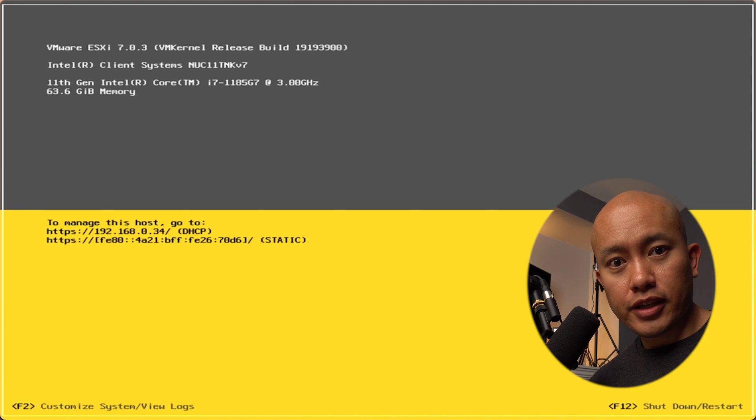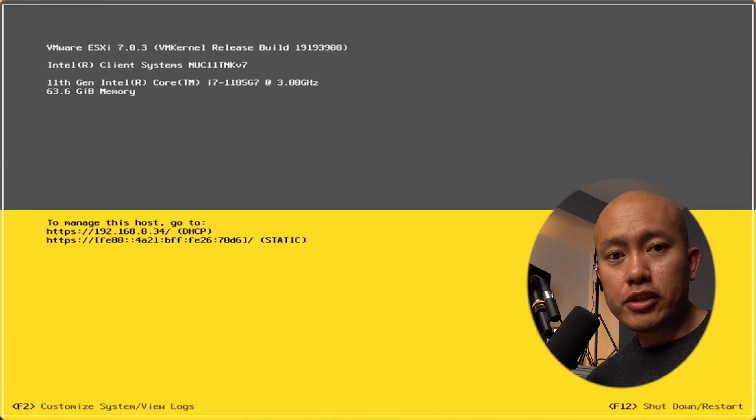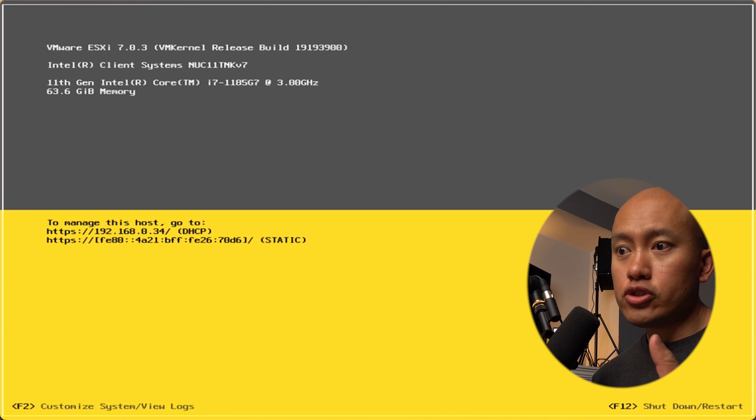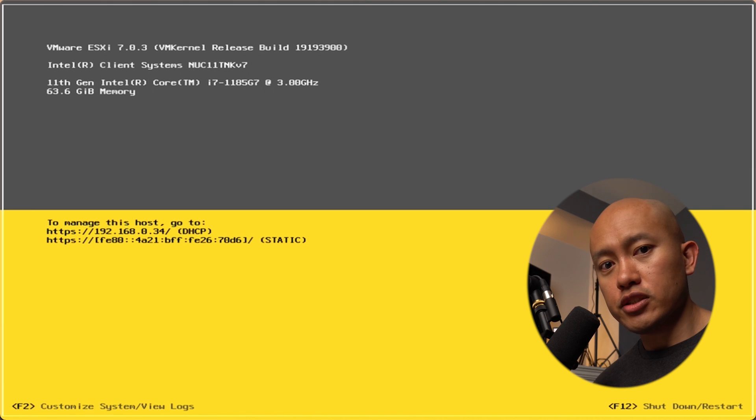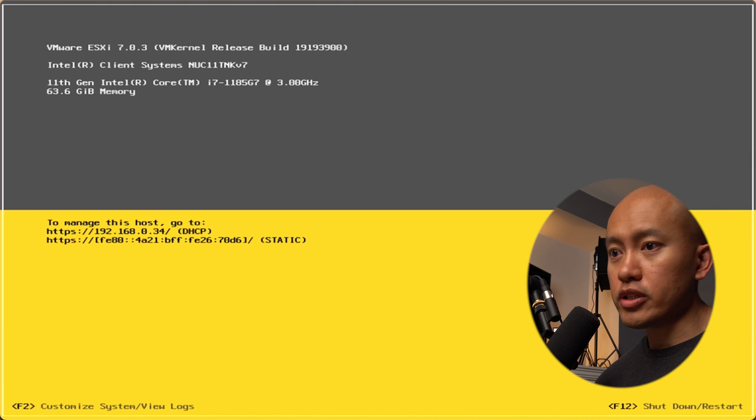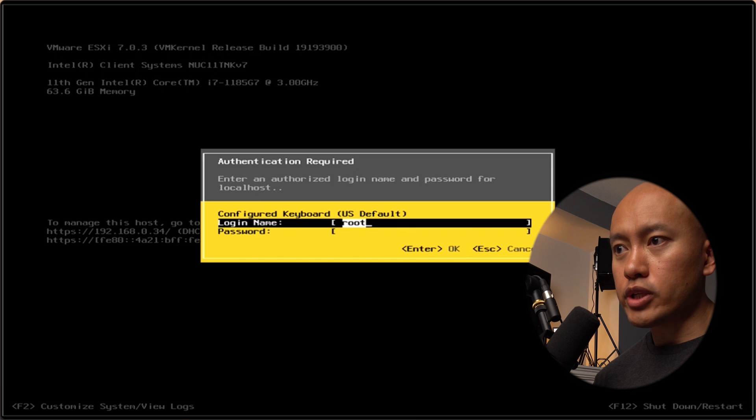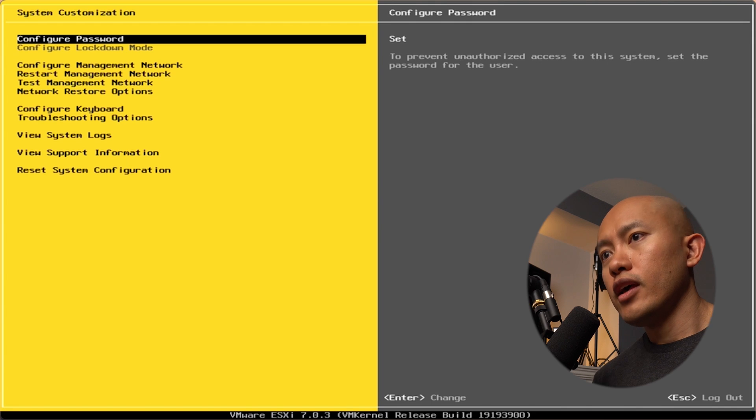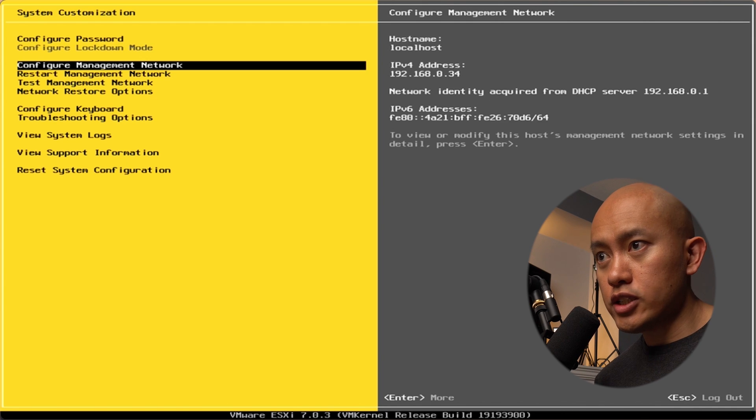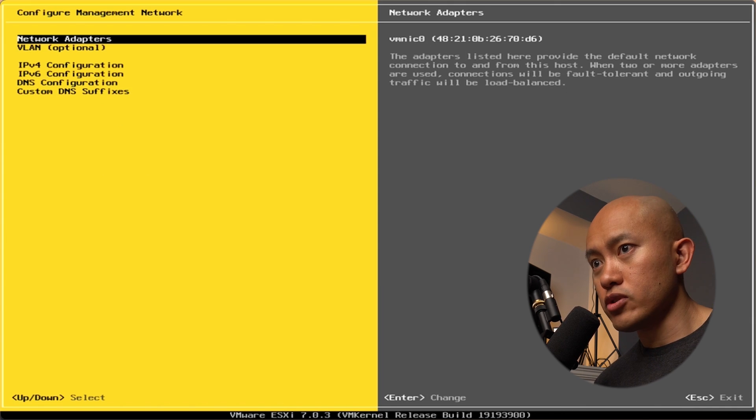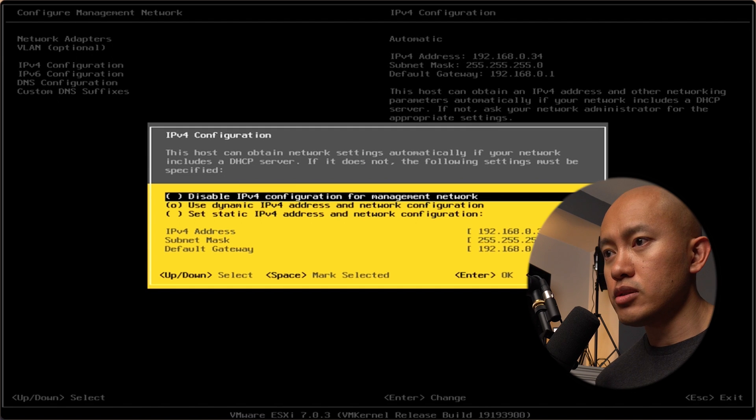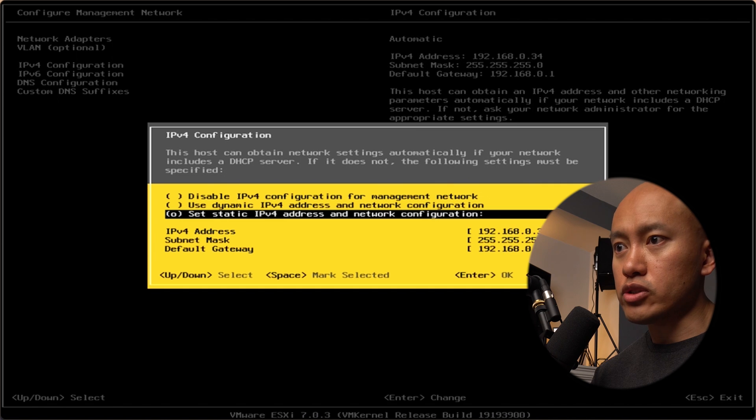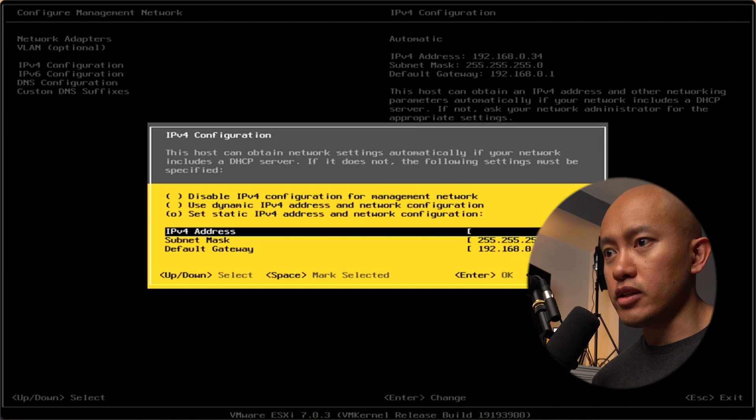It looks like it came back up. Right now it's got an IP address from my DHCP server, so I want to change that to a static IP address. We're going to hit F2, log in with the root account password that we set before. From here, we're going to go to change management network, go down to the IPv4 configuration, and change that to static IPv4 address.